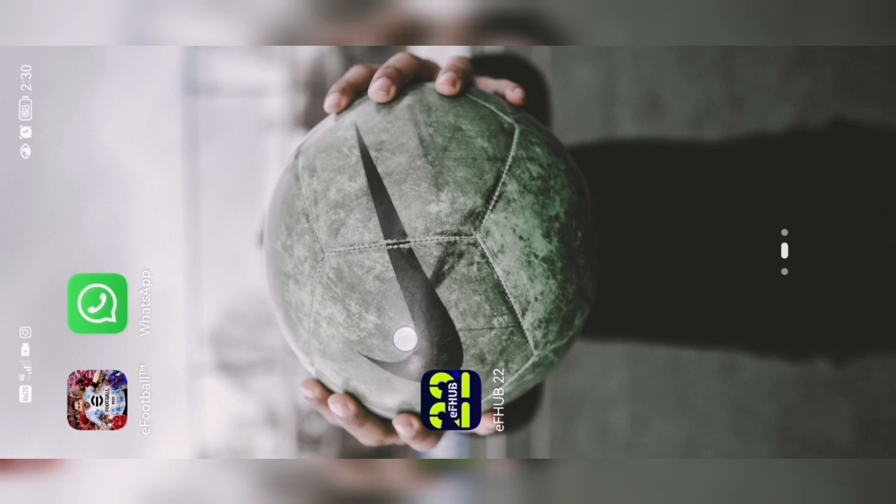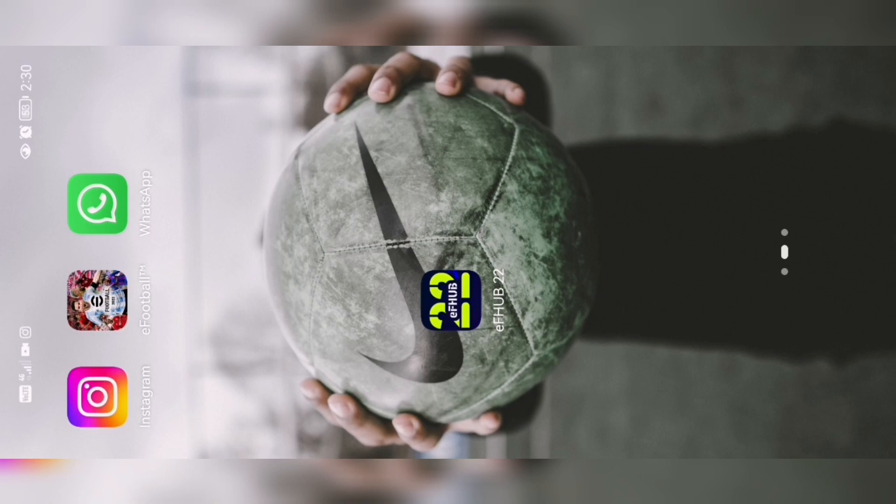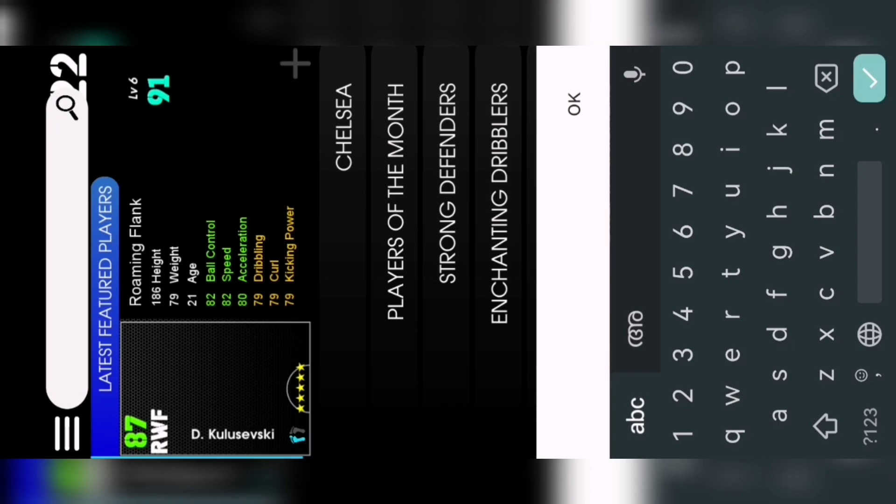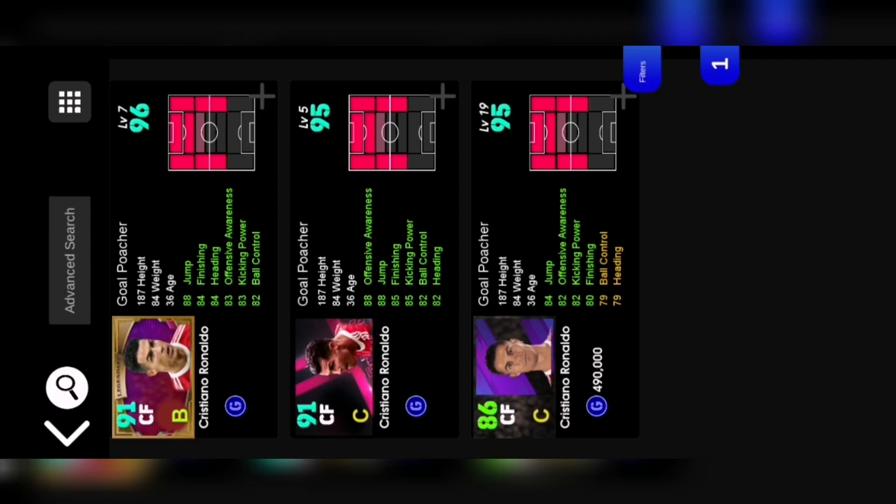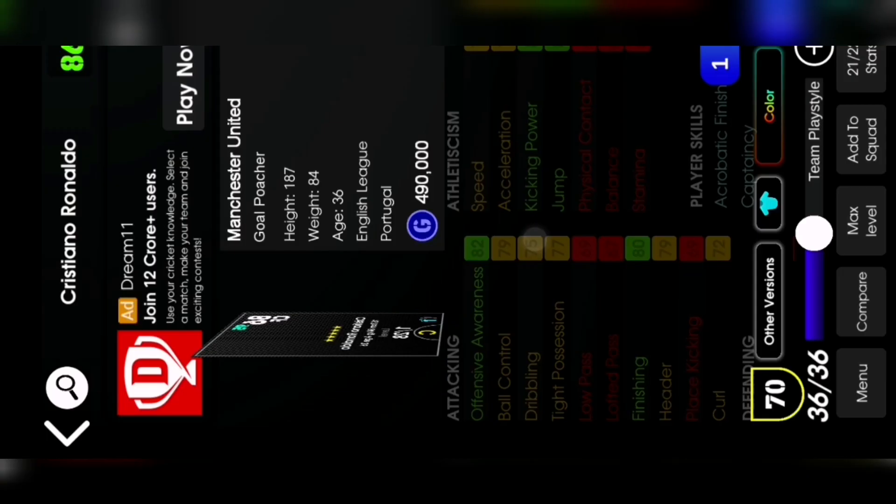You have to download this from the Play Store. You can see this is the interface. You can search any player if you want. If I am searching Ronaldo, you can see it's Cristiano Ronaldo.